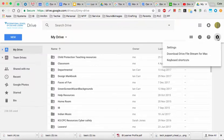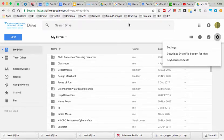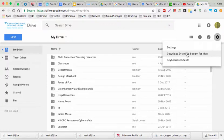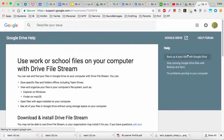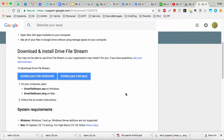If we go to this gear here which would have settings on our normal Google Drive, we can download Drive File Stream. Mine is for Mac, yours might be for PC. So download.